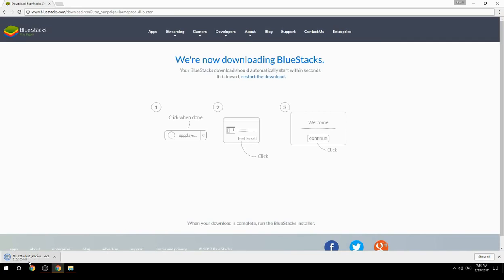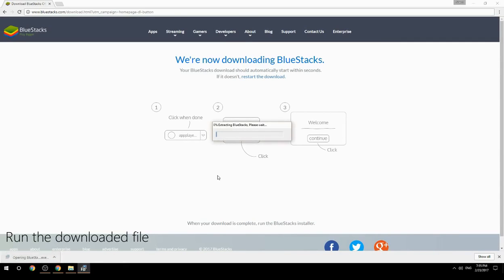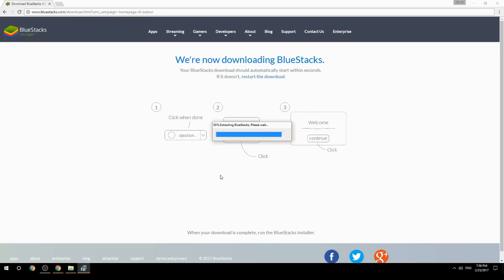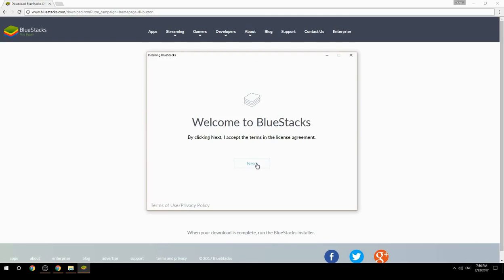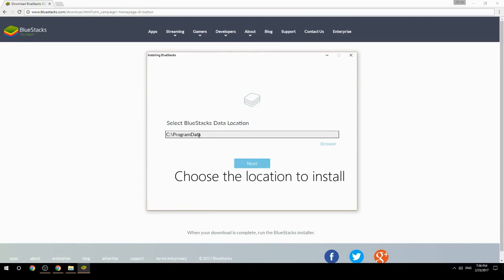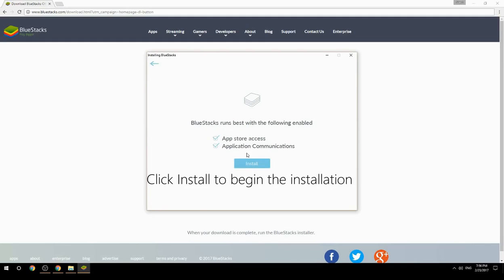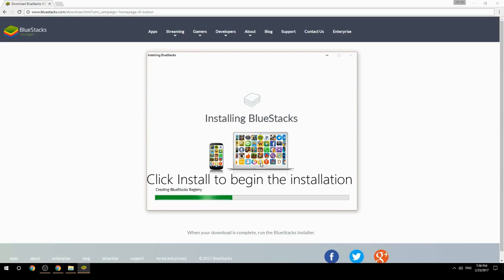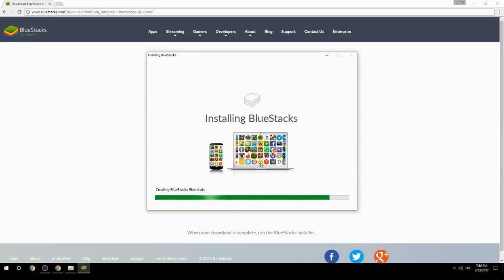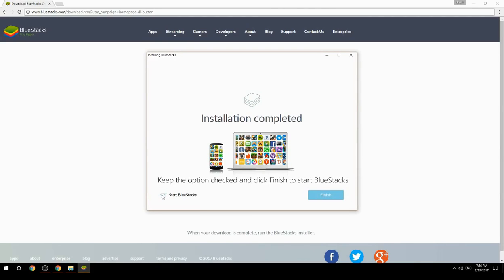Run the downloaded file, choose the location to install, then click Install to begin the installation. Once done, keep the option checked and click Finish to start BlueStacks.